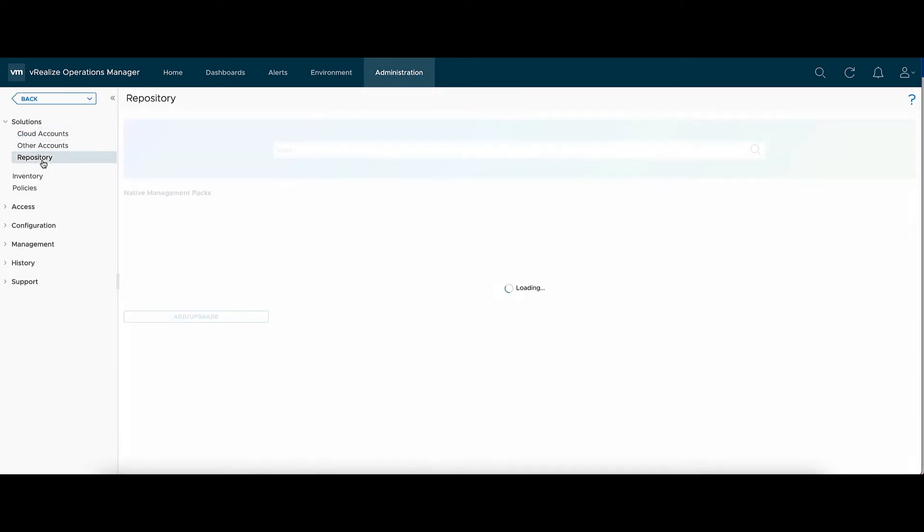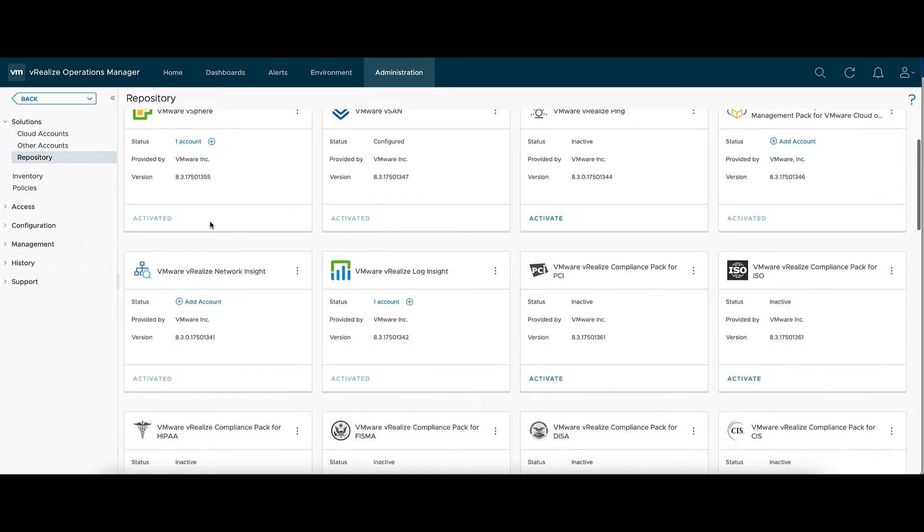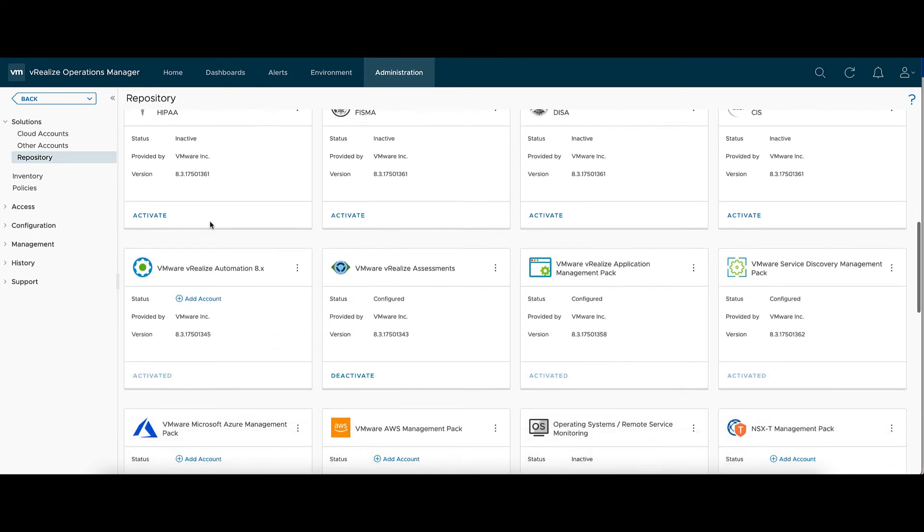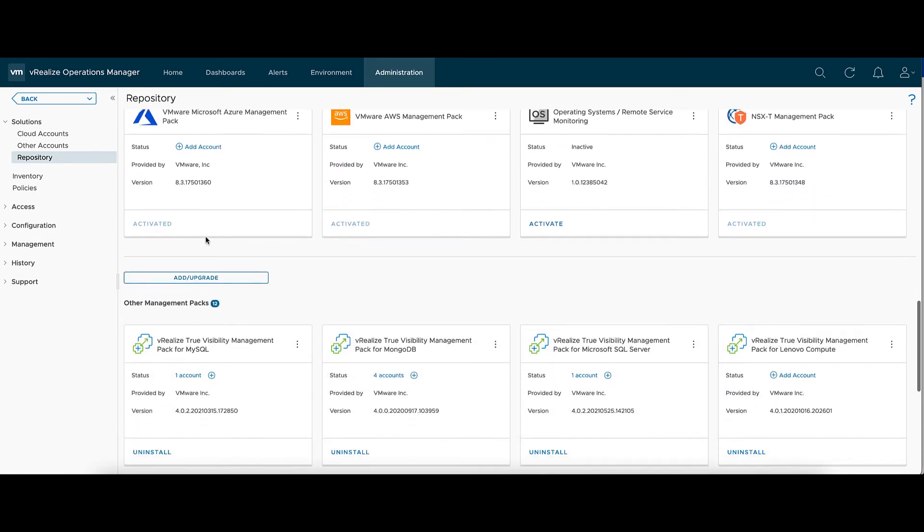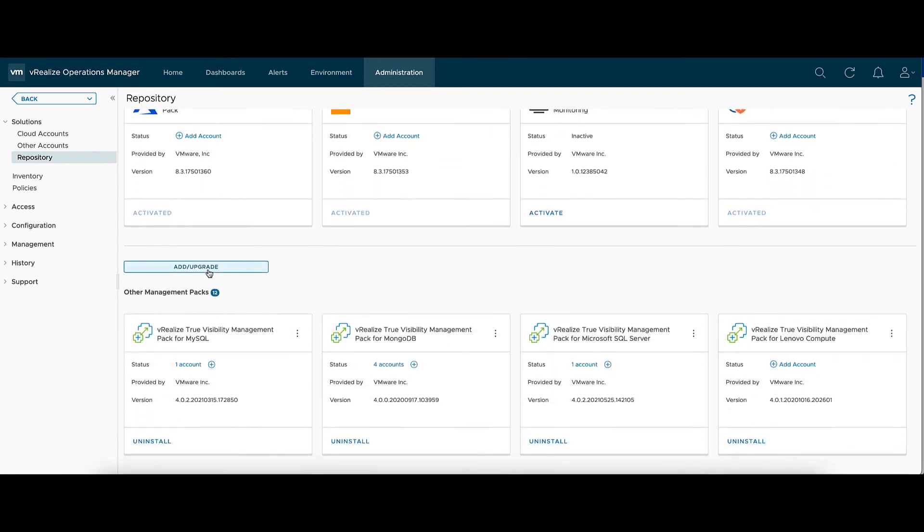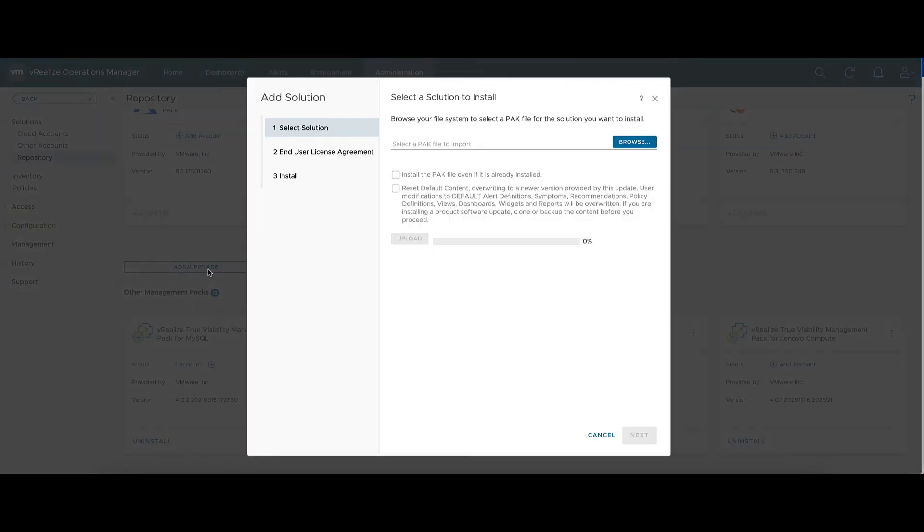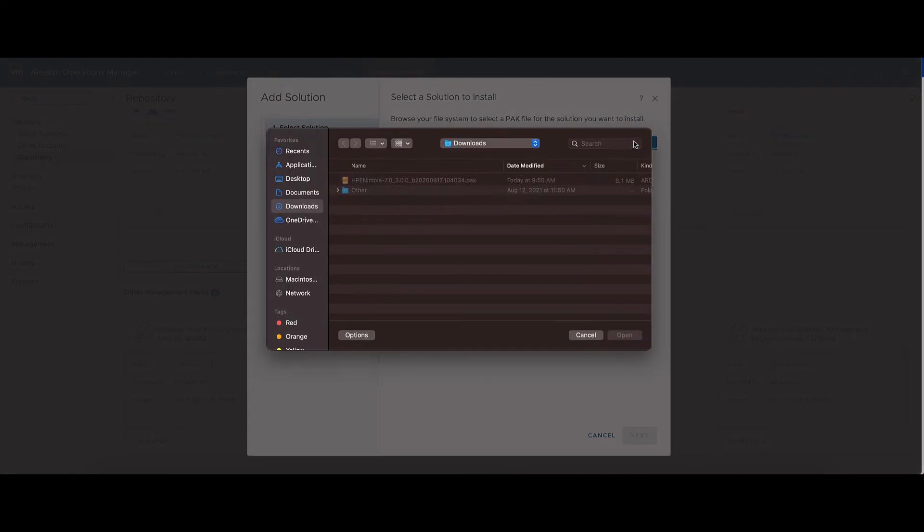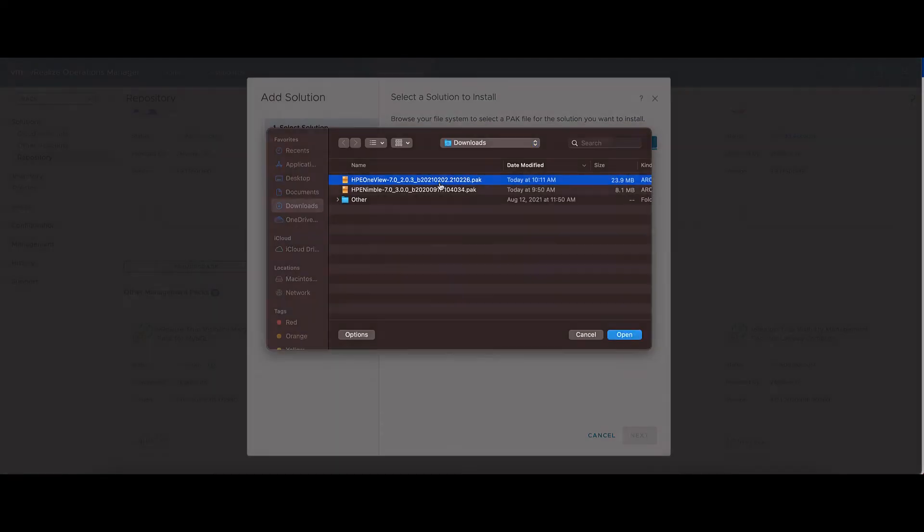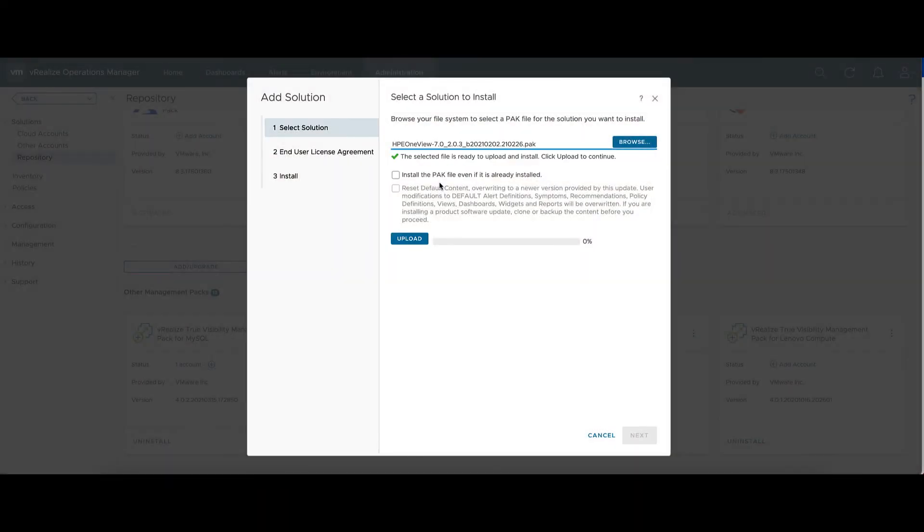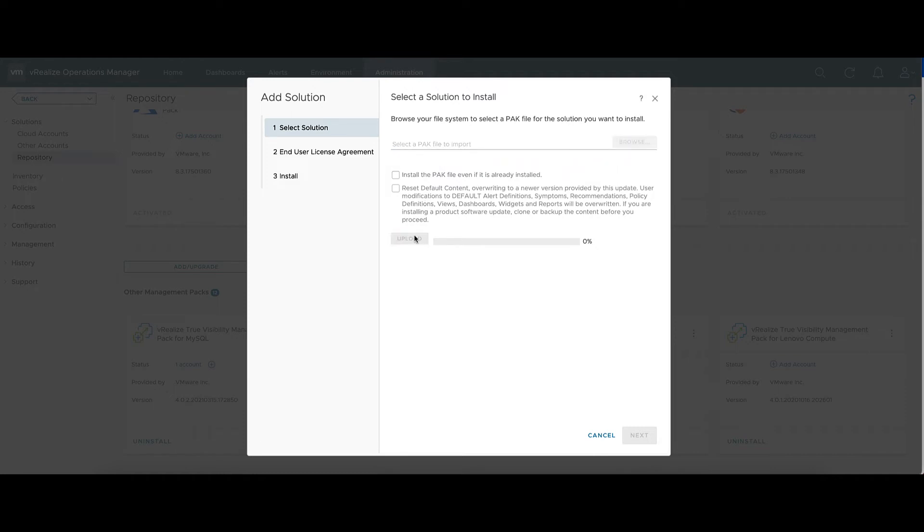All the way down at the bottom, there'll be an Add or Upgrade button. Here we can select the pack file we've downloaded for HPE OneView. There's two buttons on this form: Install Pack if it's already installed and ResetDefaultContent. Both of those are only going to be useful for an upgrade of a management pack.